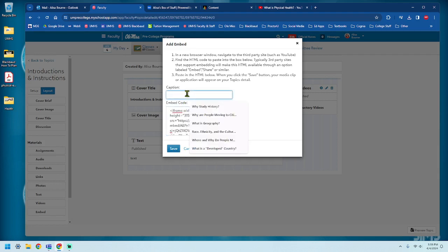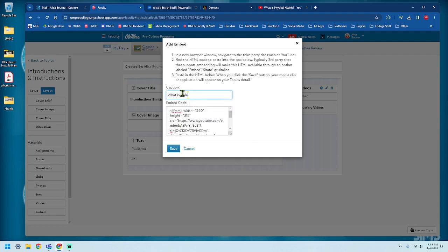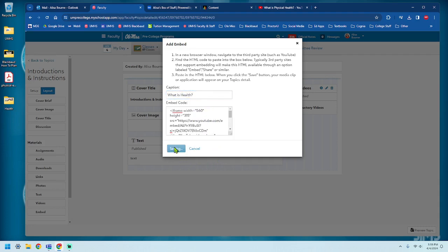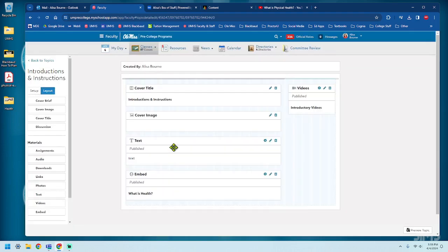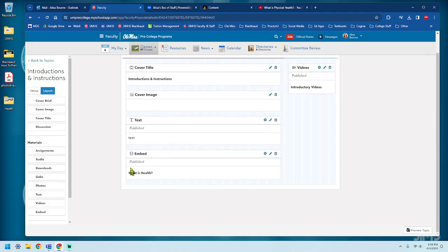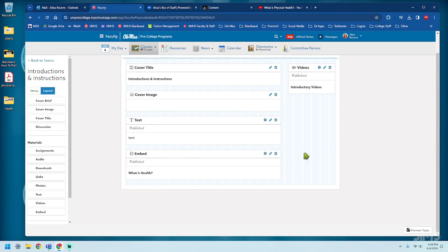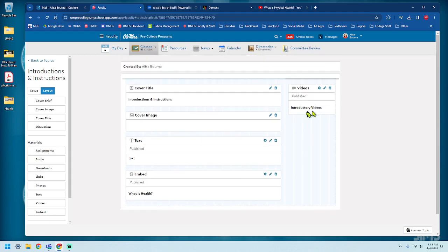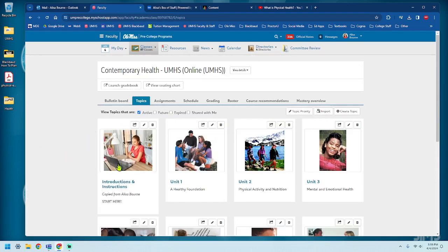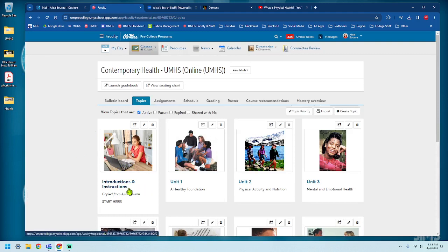Oh, I didn't give it a name. What is health? Isn't that what it called it? And hit save. And there we go. It embedded. What is health? And this one, it doesn't say processing anymore. So I guess it's finished.